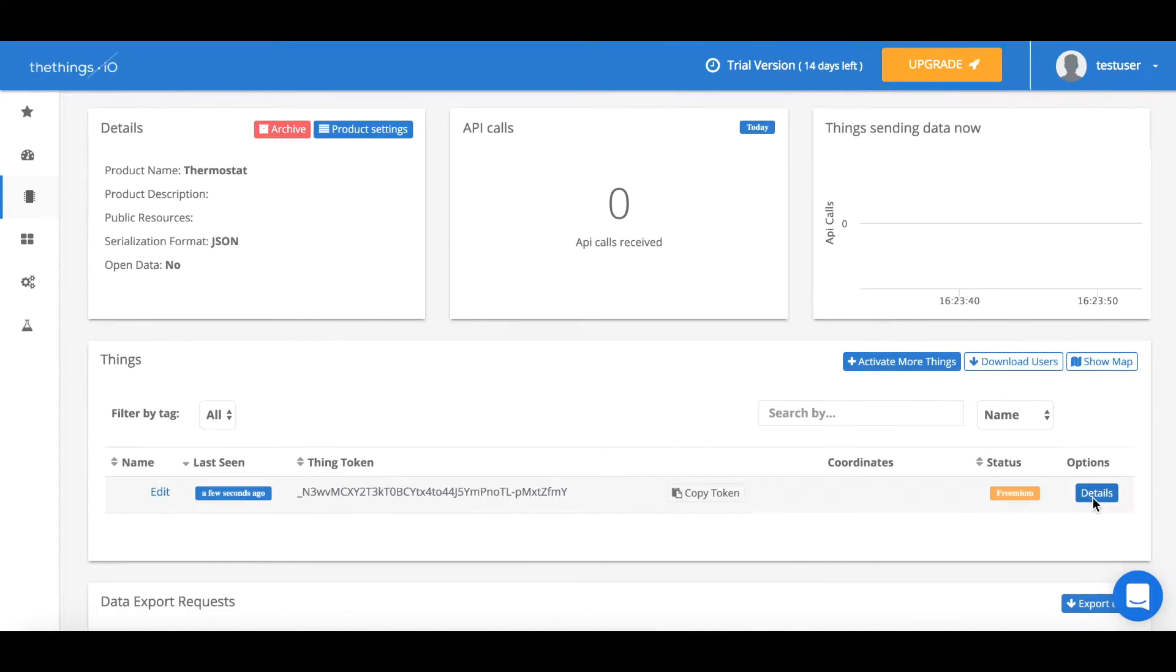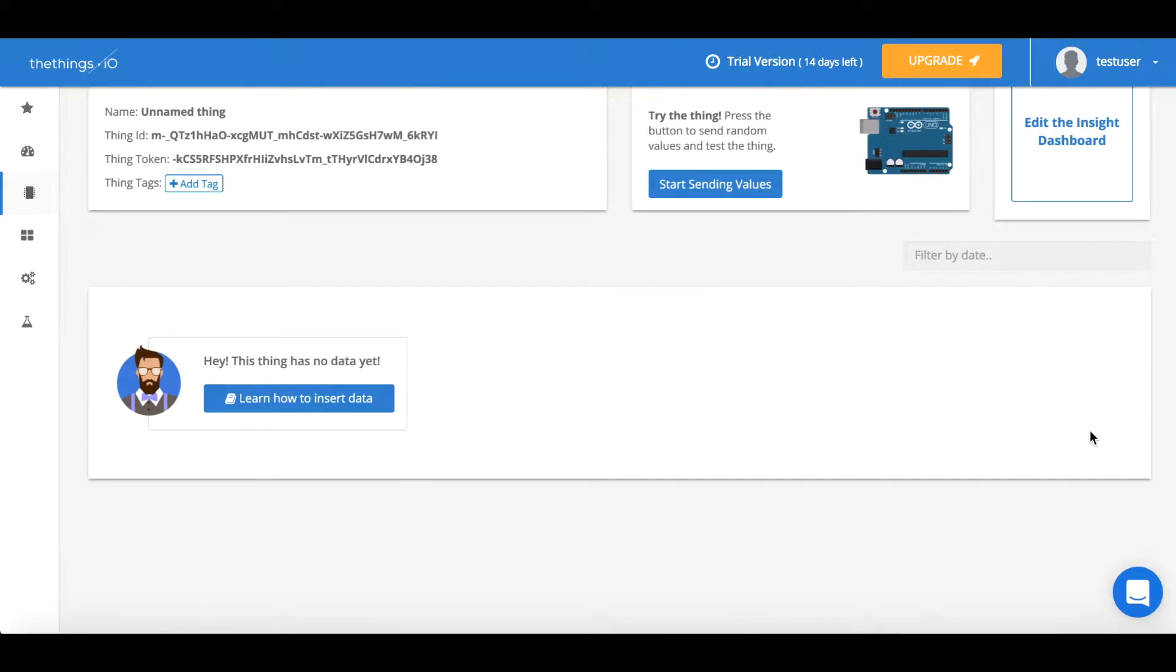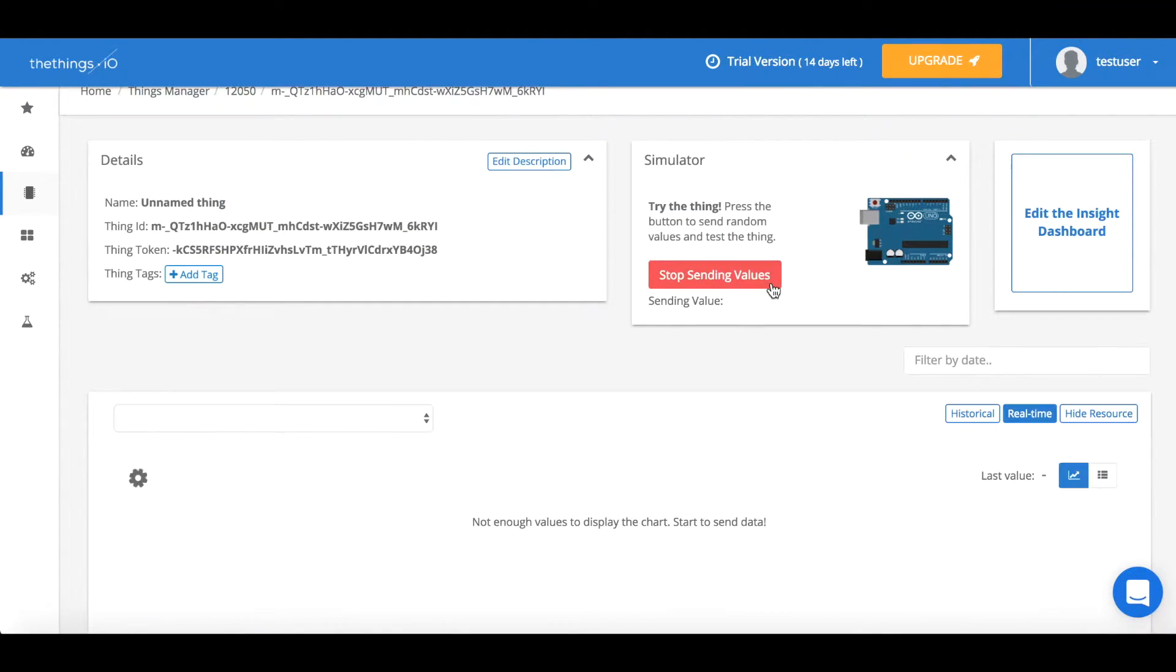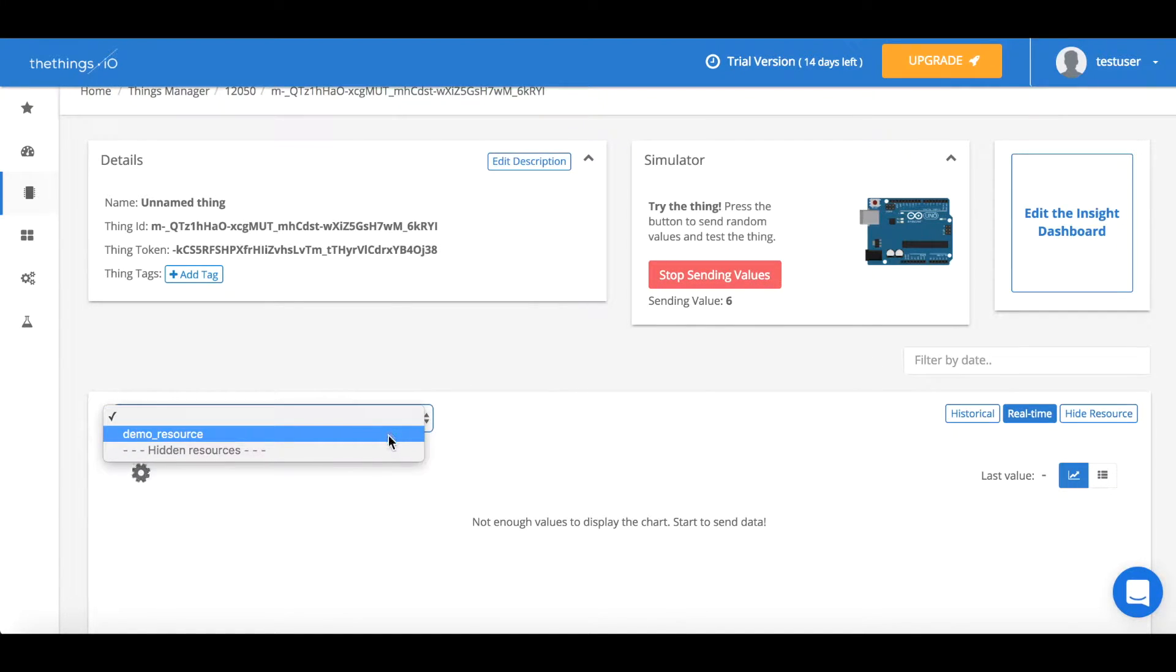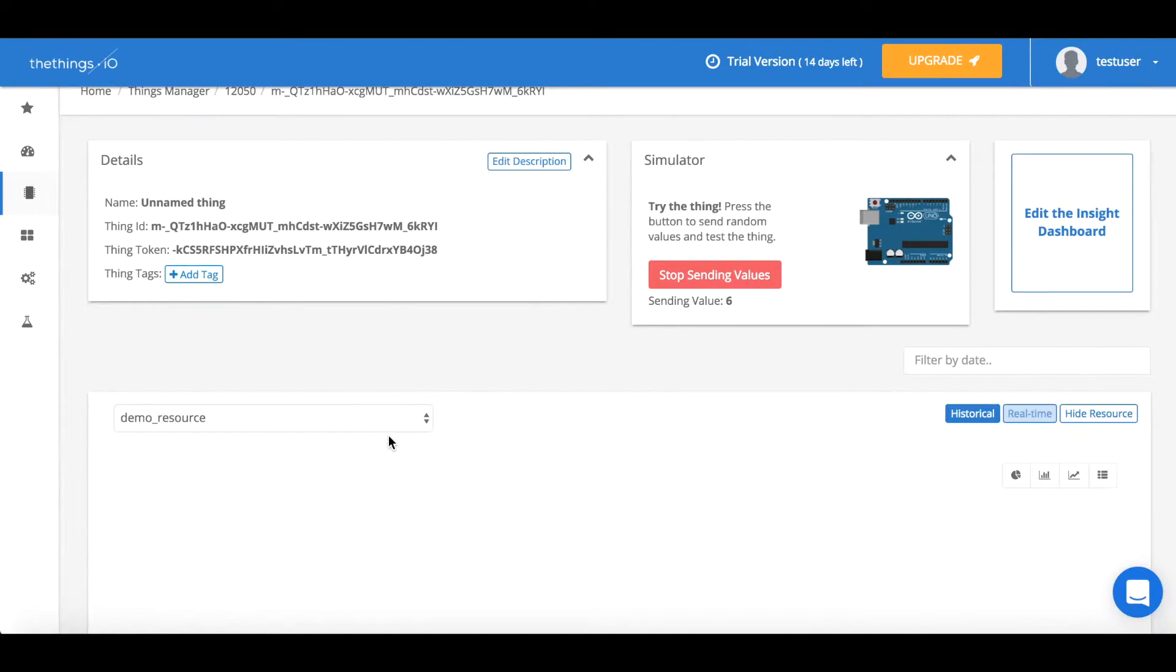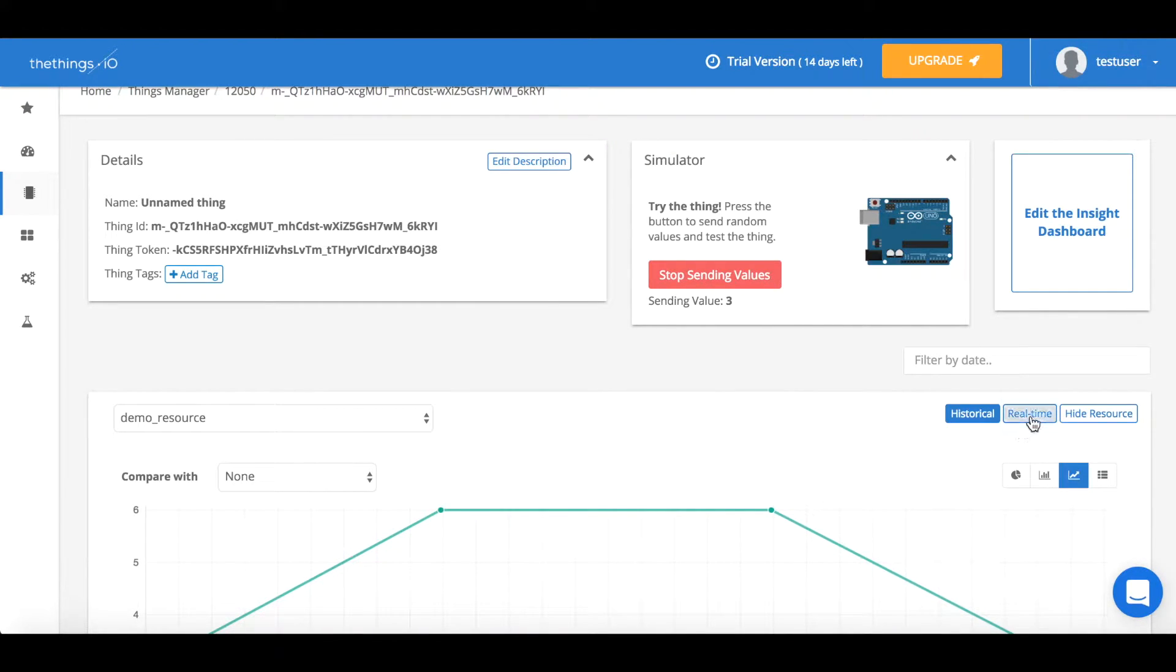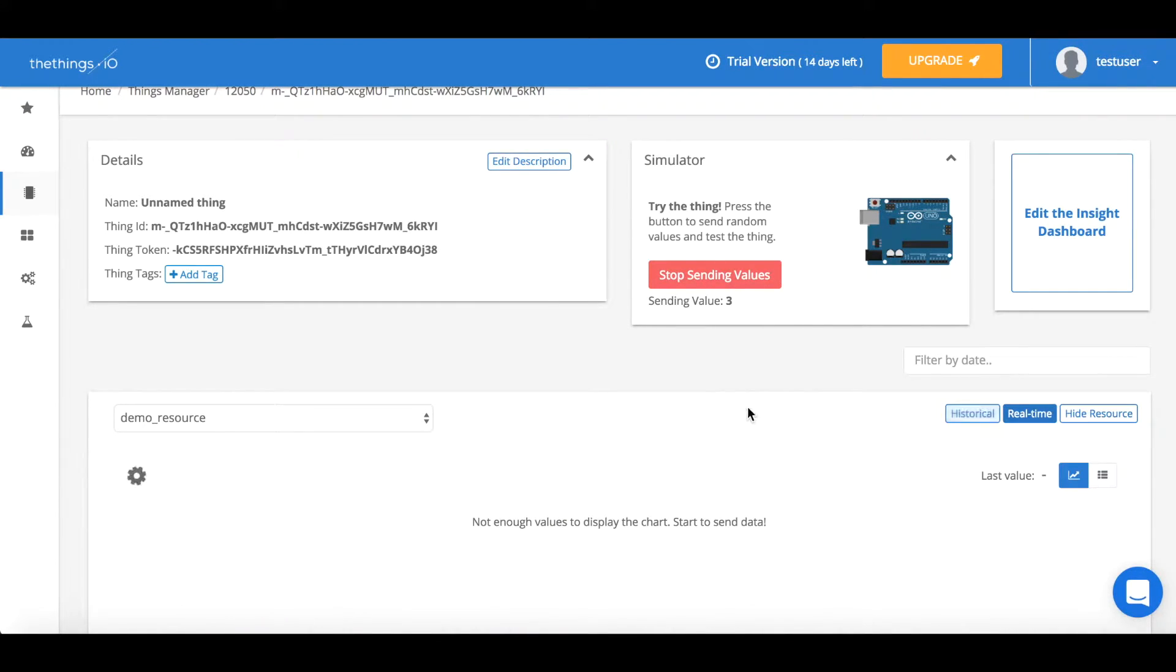If you go to the bottom right hand corner and press details you're able to use your simulator which allows you to send random values and is very useful when trying to test your thing. You're able to view this in a couple different ways like historical and real time.